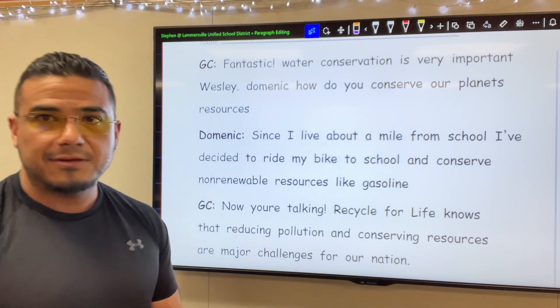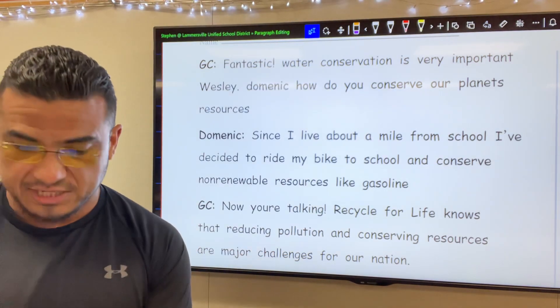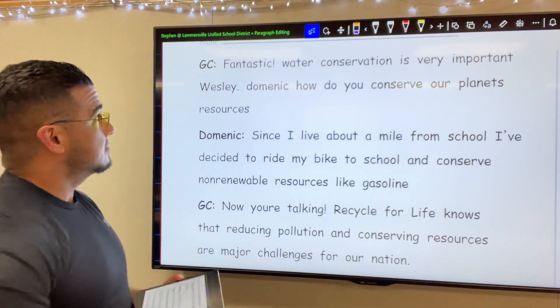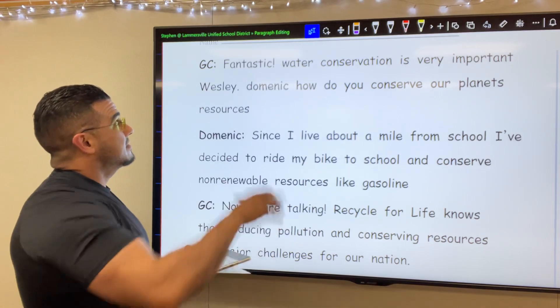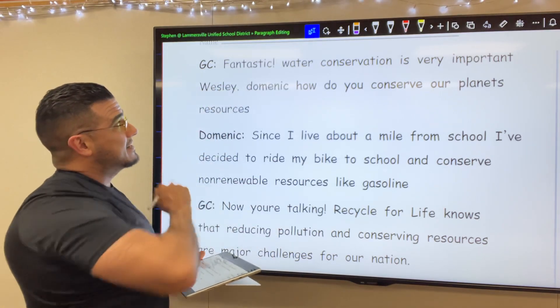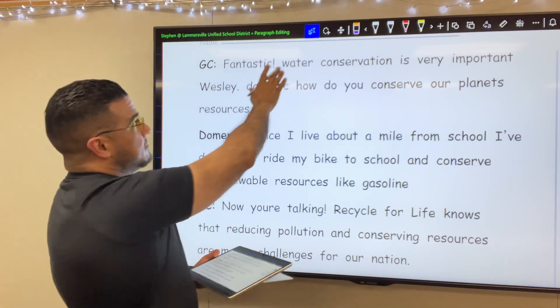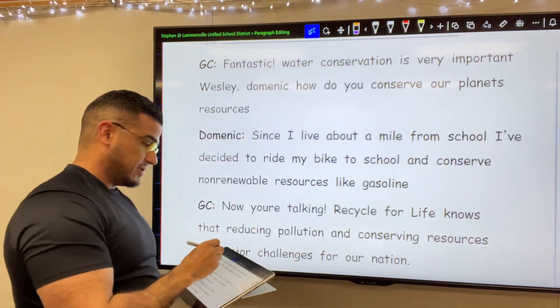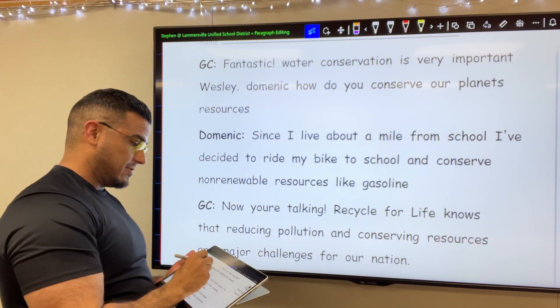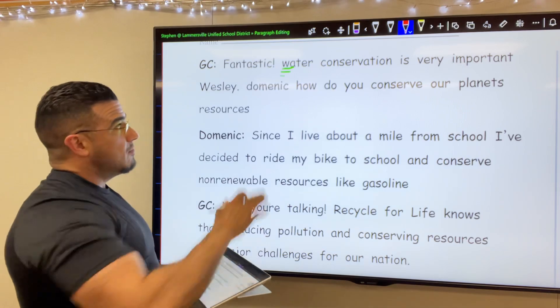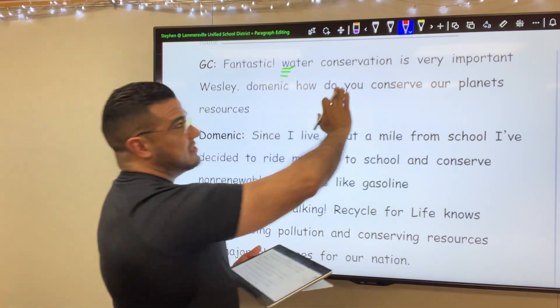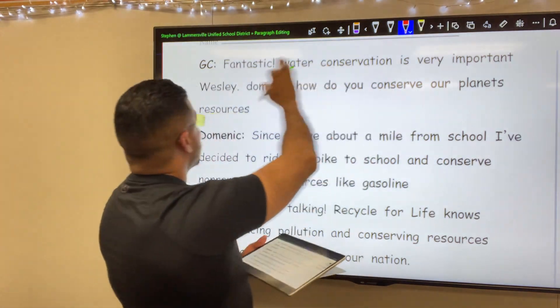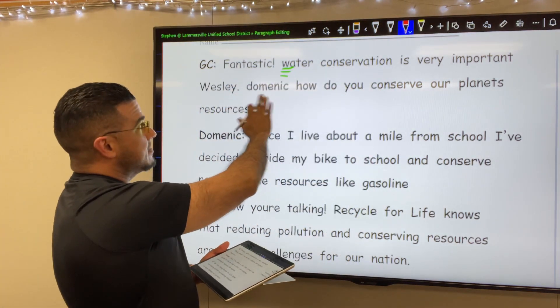Okie dokie. I'm moving and shaking, so let's go ahead and get started right at the beginning. Things look great. Fantastic. New sentence — we're going to start with a capital. Water conservation is very important, Wesley. Period.